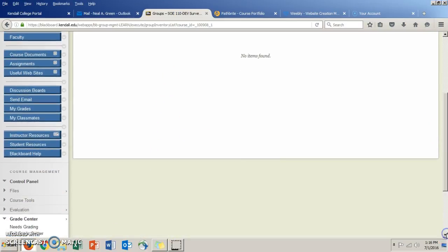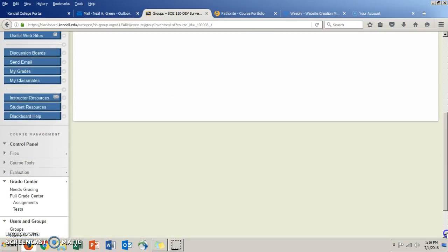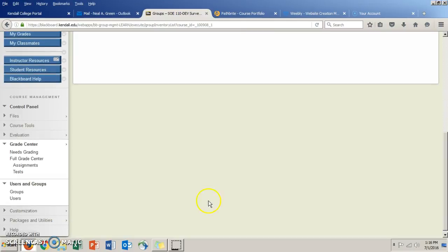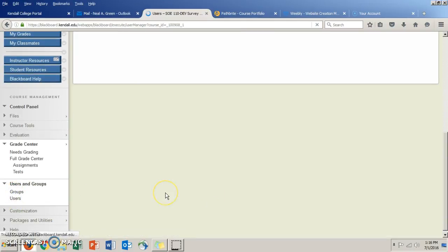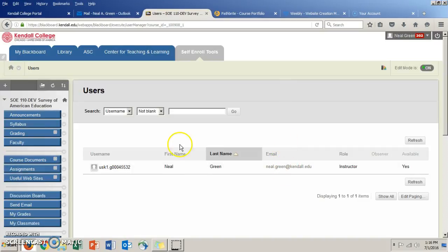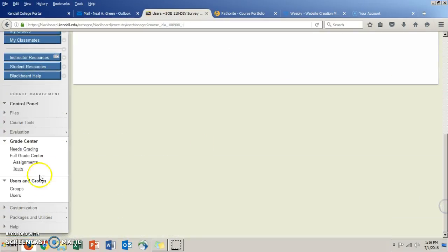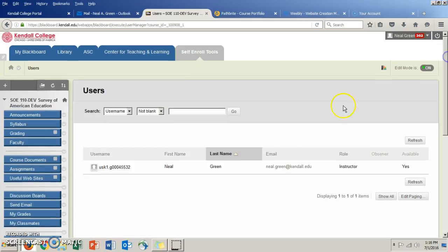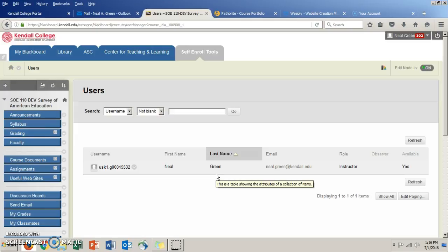And communicate, and then also you can look for users. Let's say you need somebody's email, like your instructor for instance. You can go to the Users tab, and right now it's only me in here, but when the full course is loaded you'll see everybody's name.